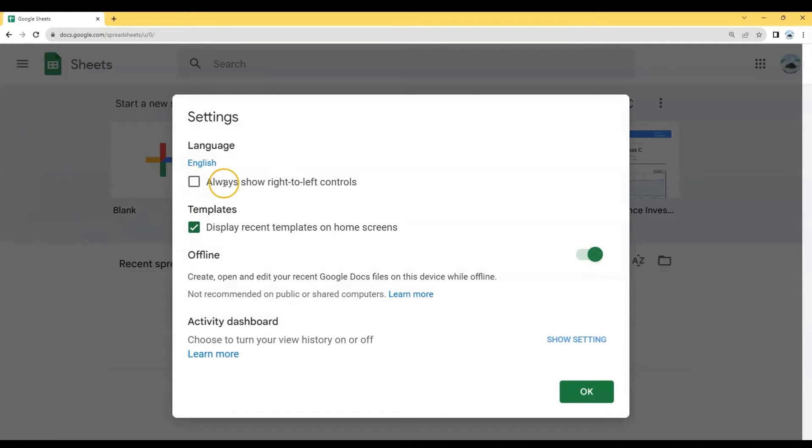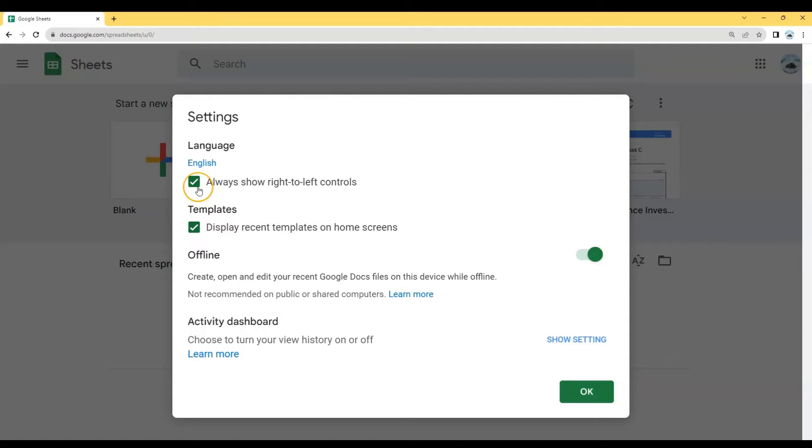Tick the box that is next to always show right to left controls. Or if you go to the settings and you see that the box is already ticked, there's no need for you to make any changes.